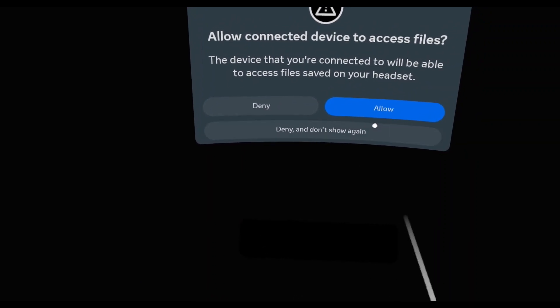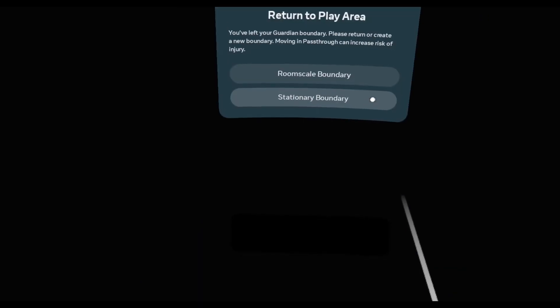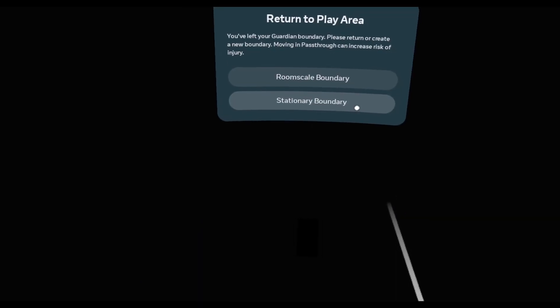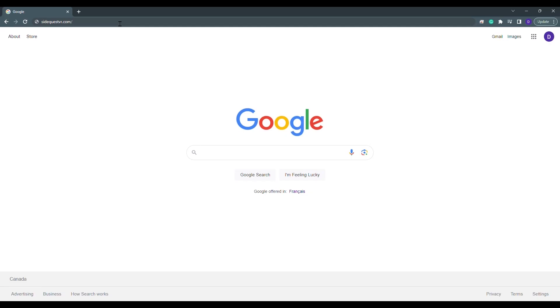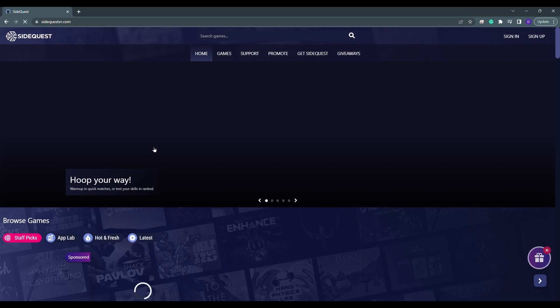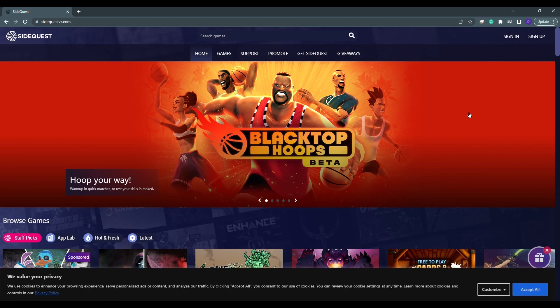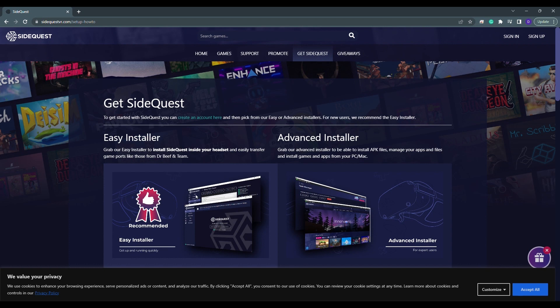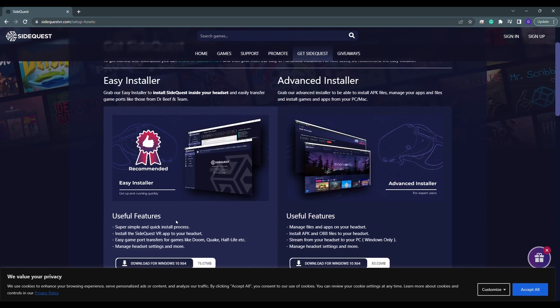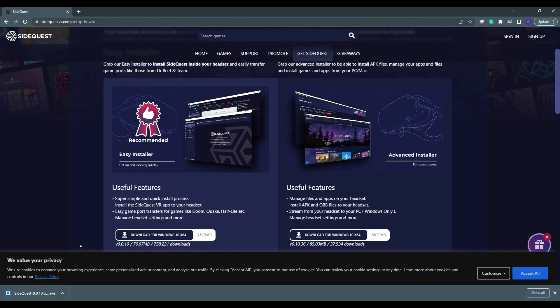Now, click Allow for Access Files. Next, go to SideQuest.com. Now, we're going to click on Get SideQuest. We're going to use the Easy Installer. Go ahead and click the link. Give it a few moments and it will install the program. Once fully installed, click on the program.